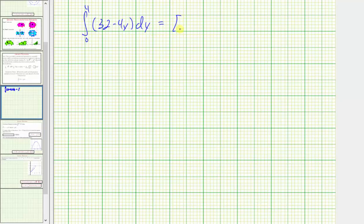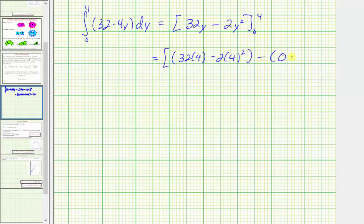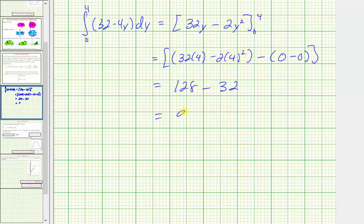Integrating with respect to y, the antiderivative is thirty-two y minus four times y squared divided by two, which is thirty-two y minus two y squared. Evaluating from zero to four, we get thirty-two times four minus two times four squared minus zero, which gives us one hundred twenty-eight minus thirty-two, which equals ninety-six.